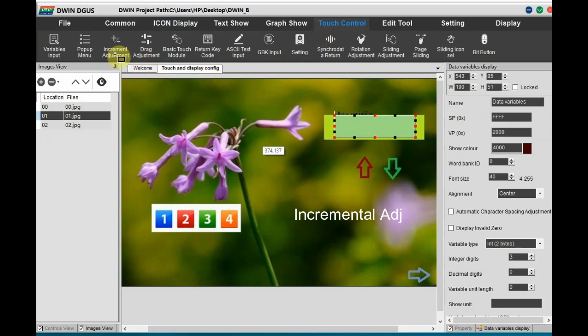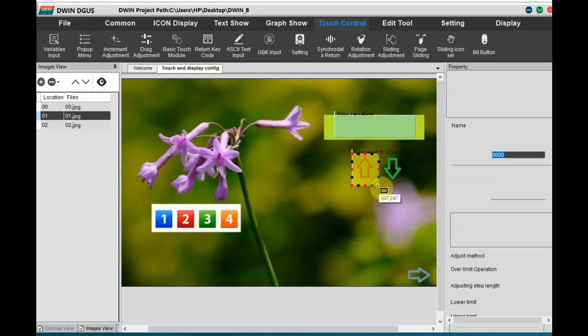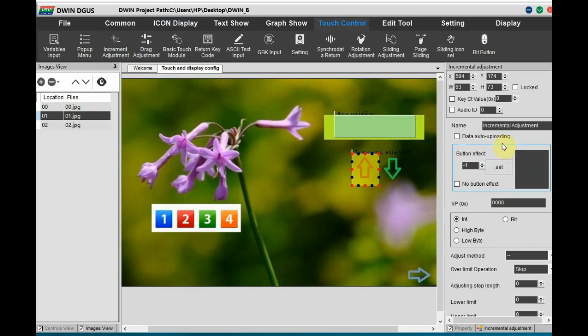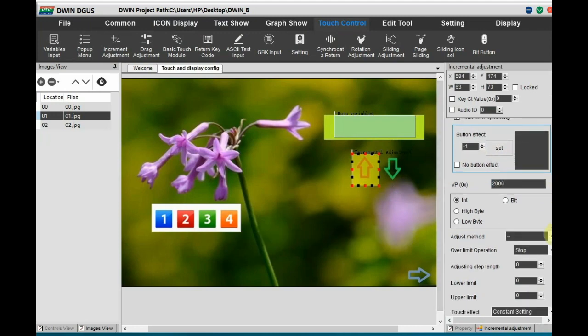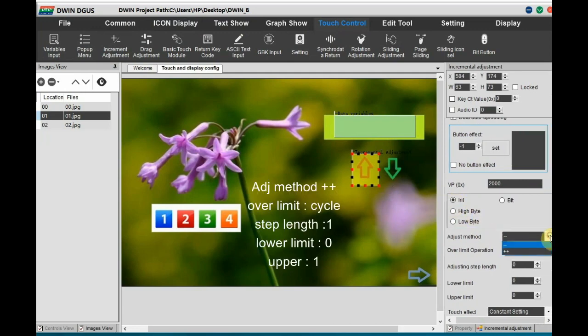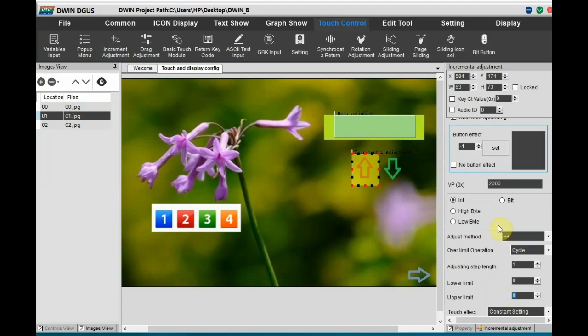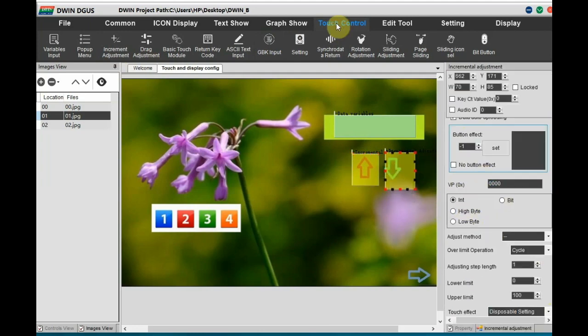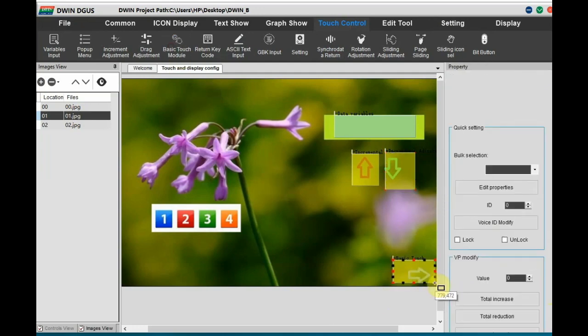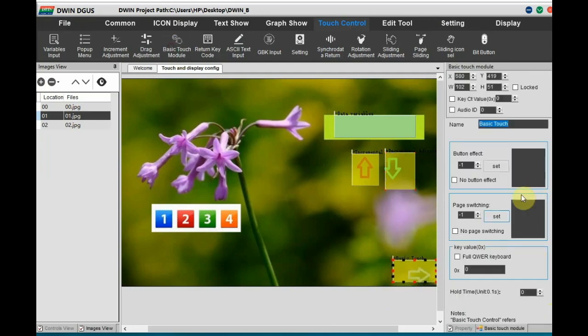And for touch control, let us add an incremental adjustment over the arrow marks. Up arrow and down arrow. The VP should be same as that of the data variable. So when we click the arrow, the data variable will change the data. And enable, do not forget to enable data variable display. Upload data variable display. Provide the same VP address. Adjustment method is plus plus. And lower limit is 0. Upper limit is, let us make it as 20. So that it will change from 0 to 20. Same way for down arrow. Same VP provide and then do the settings.